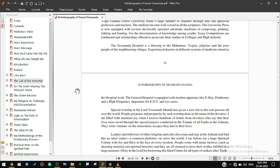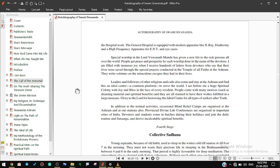I am filled with immense joy when I receive hundreds of letters from devotees who say that their lives were saved through the special prayers conducted in the temple of all faiths at the ashram. They write volumes on the miraculous escapes they had in their lives. Leaders and followers of other religions and cults also come and stay at the ashram and find this an ideal center, a common platform to serve the world. I see before me a huge spiritual colony with joy and bliss in the face of every resident. People come with many motives such as attaining material and spiritual benefits, and they are all stunned to have their wishes fulfilled in a large measure. Glory to the Lord for bestowing this ideal center for all types of seekers after truth. In addition to the normal activities, occasional blind relief camps are organized at the ashram and at outstations also. Provincial Divine Life conferences are organized in important cities of India. Devotees and students come in batches during their holidays and join the daily routine and satsang and derive incalculable spiritual benefits.